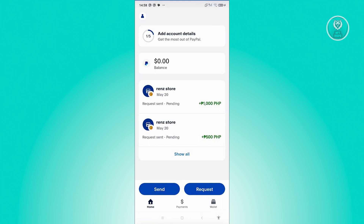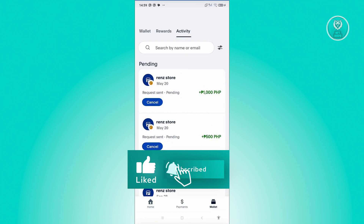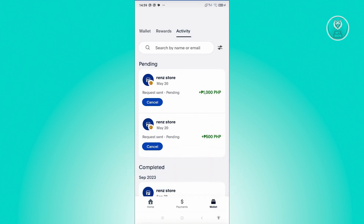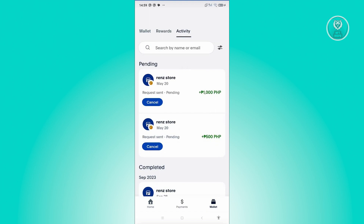What we need to do is go to our Wallet at the bottom right of your screen. From here, you should be able to see your current pending payments and also a cancel button. Make sure you're in the Activity tab at the top section — if you're in the Wallet, switch over to Activity so that you will be able to see this page.